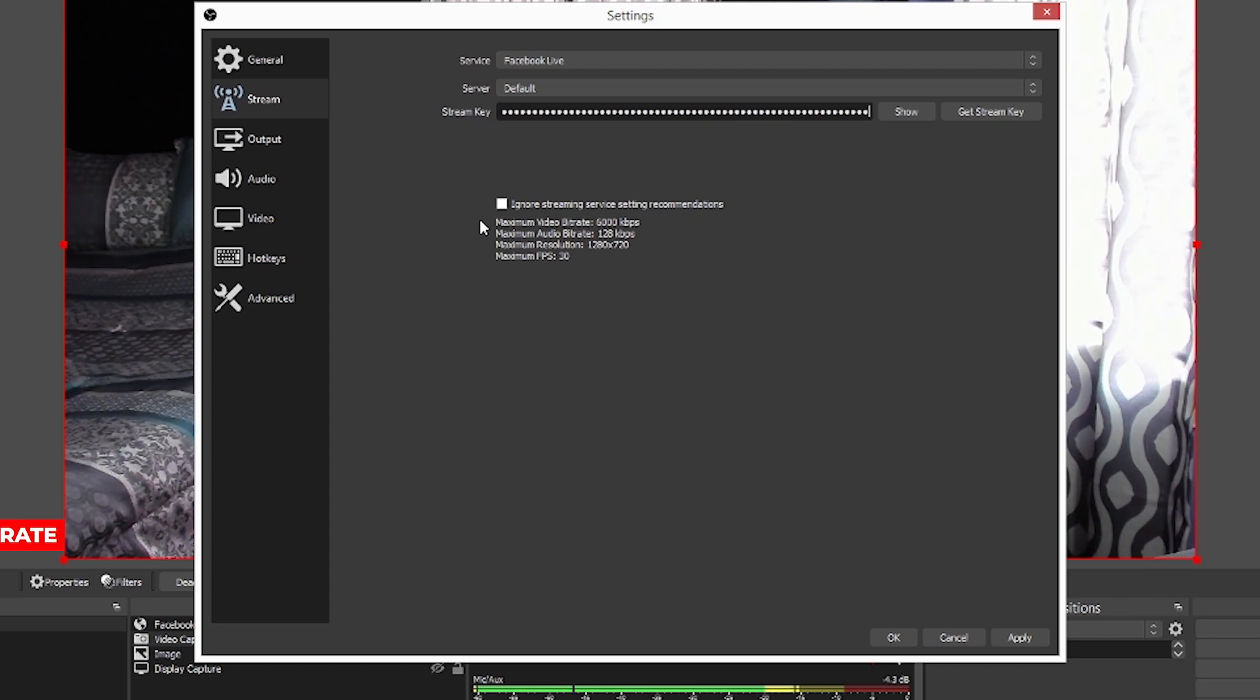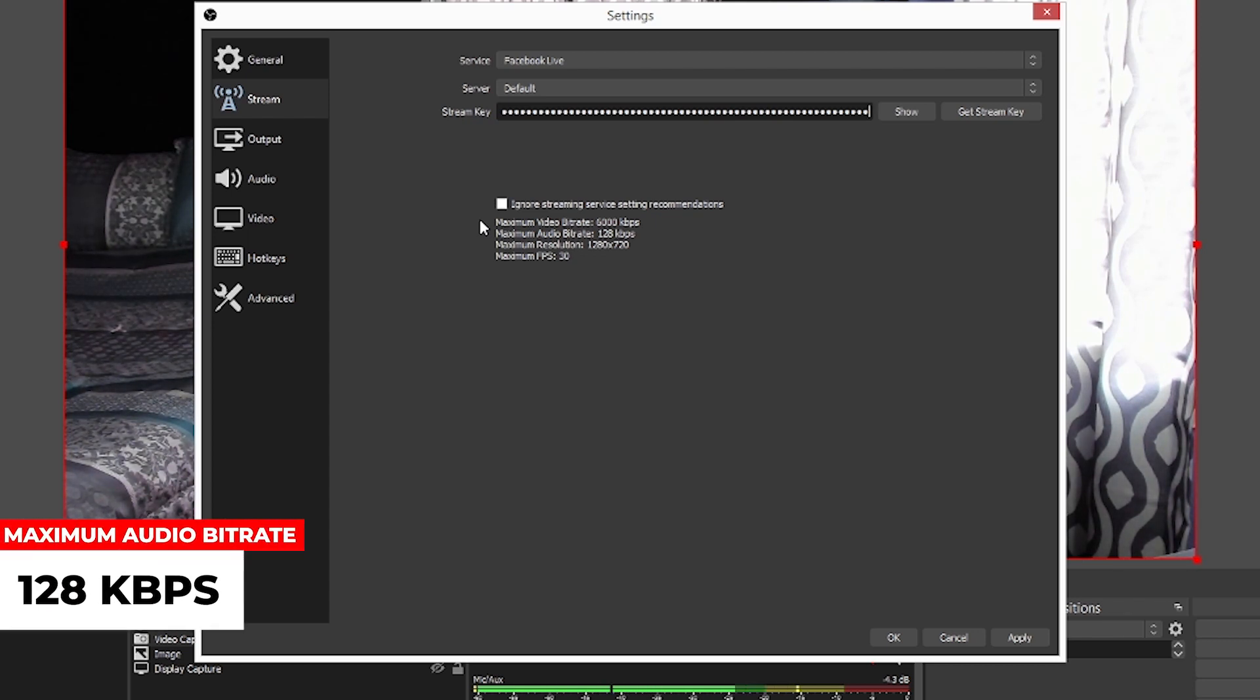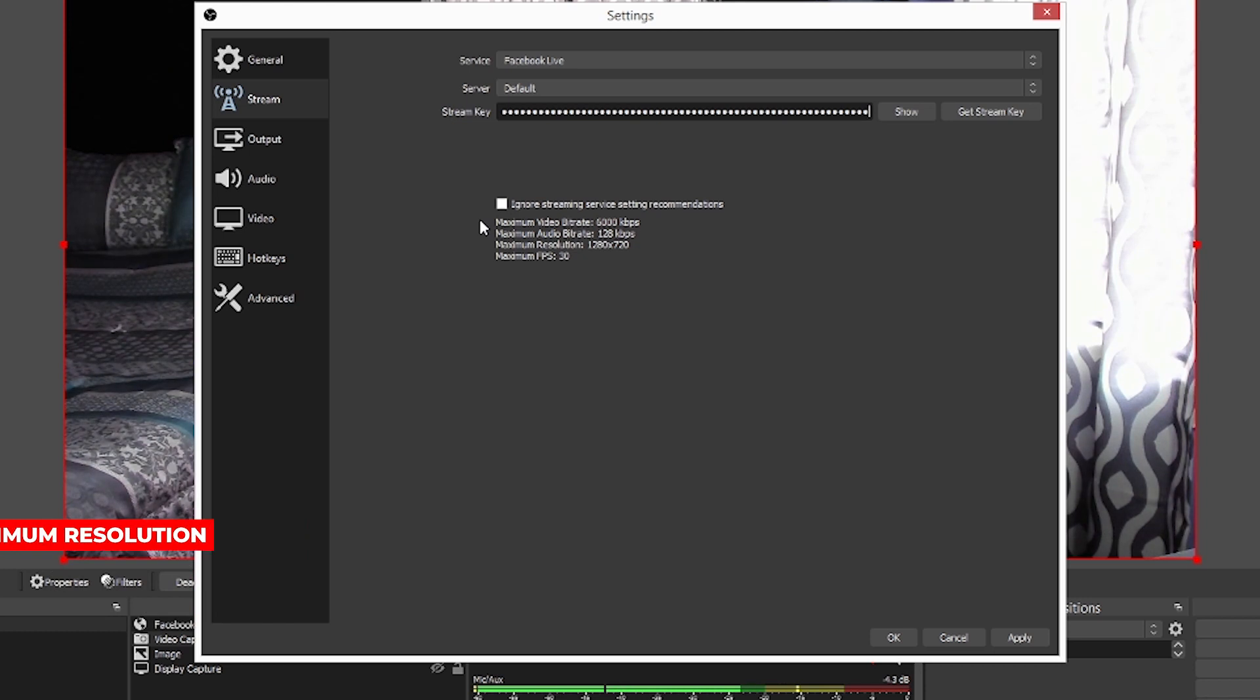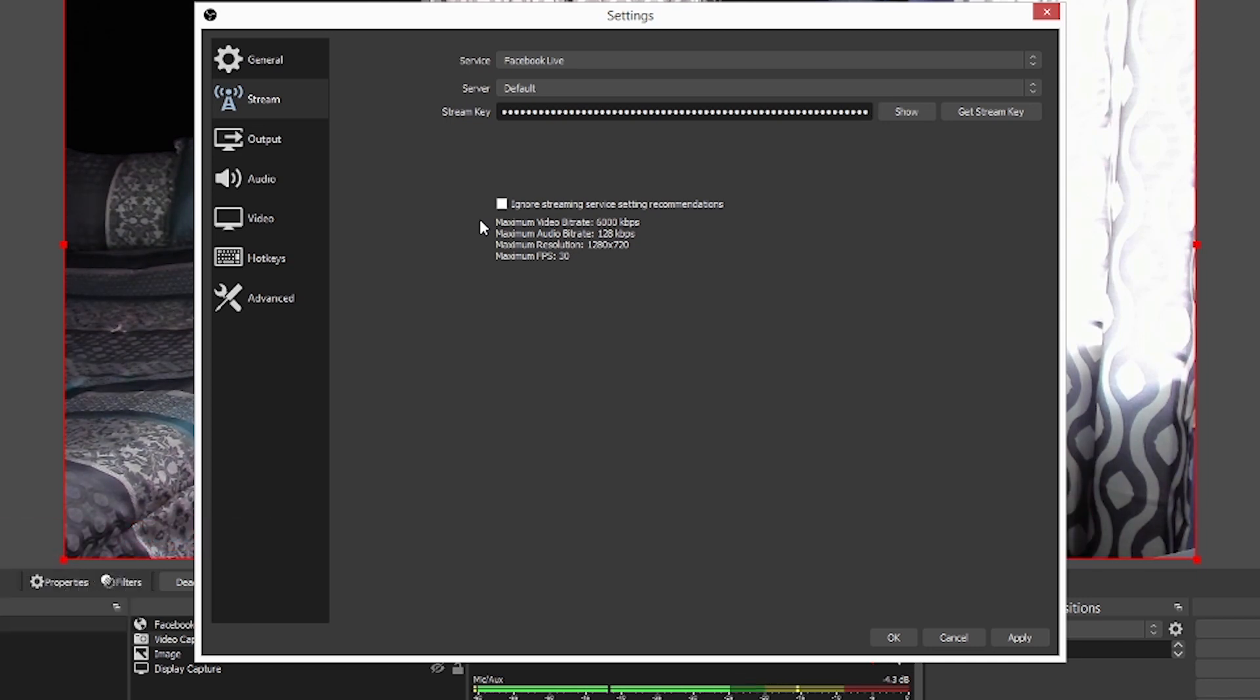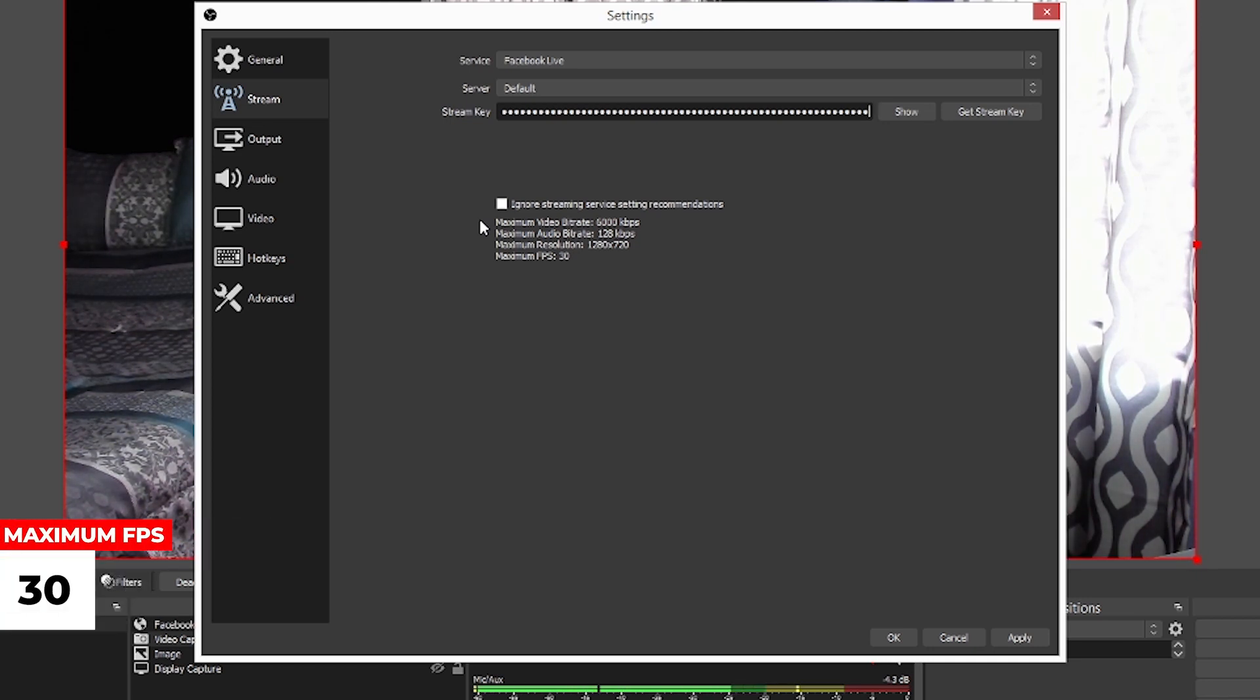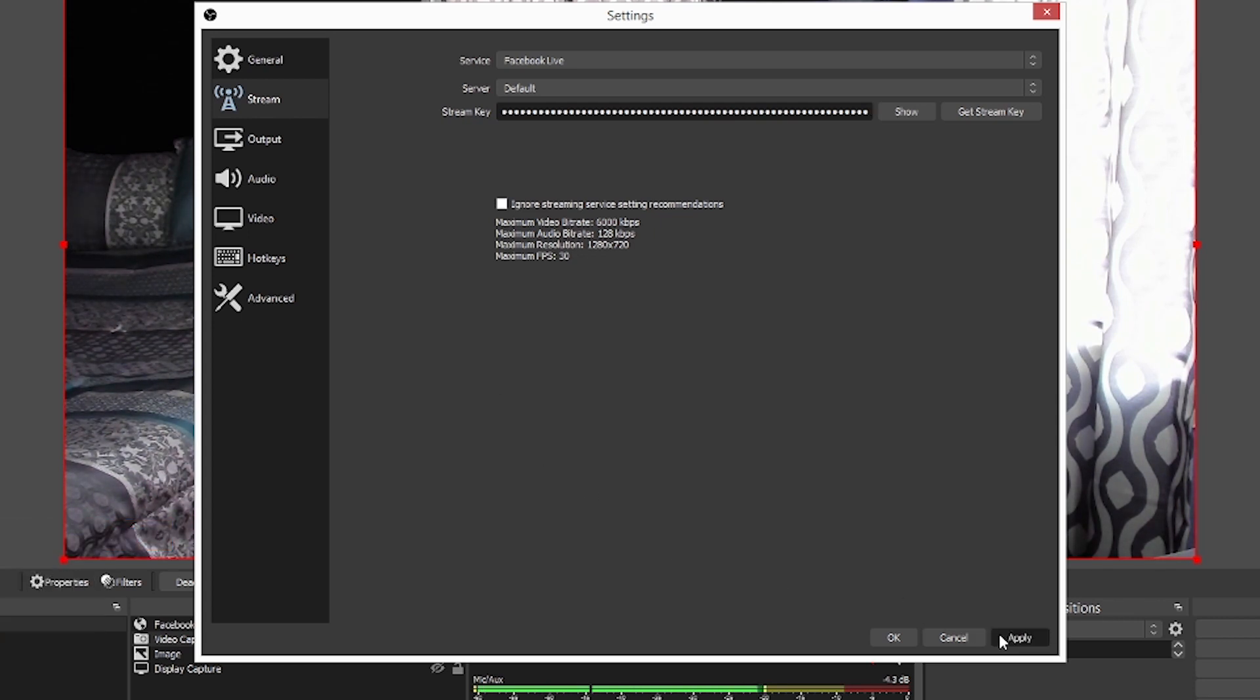I've noticed 4,000 kilobits per second seems to be the more stable when it comes to live streams on Facebook. Now the maximum audio bit rate is 128 kilobits per second. Maximum resolution once again is 720p. So that's your 1280 by 720 and then the frames per second, that is 30.